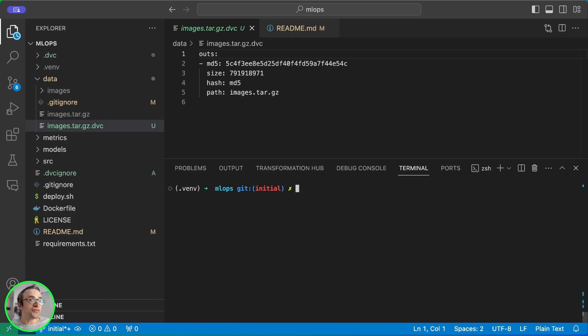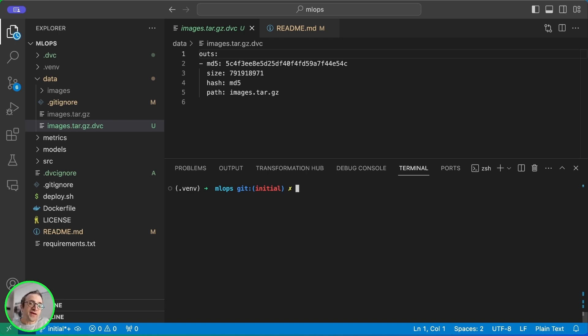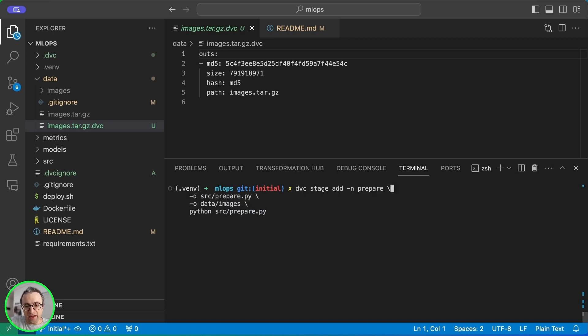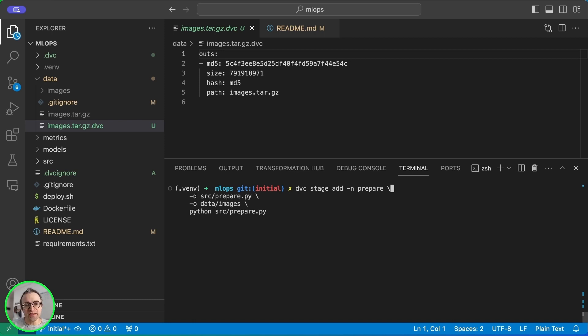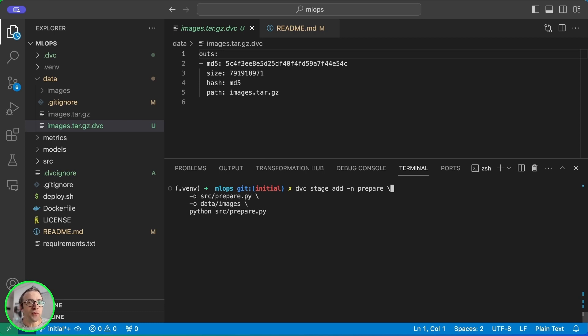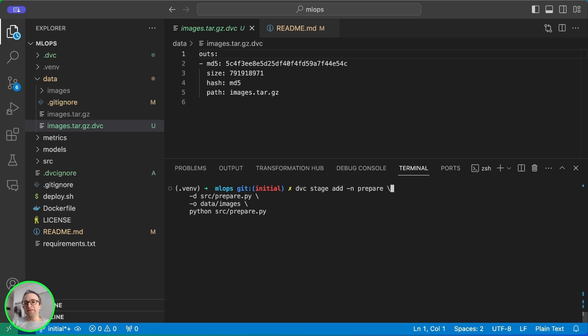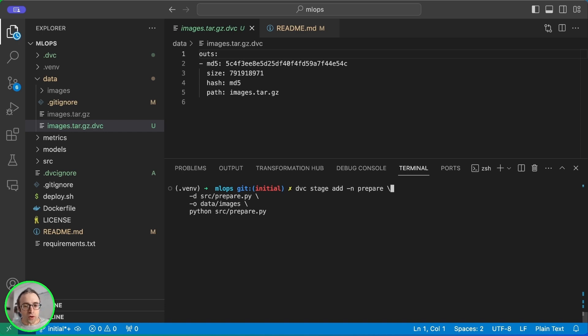The other useful feature for us is machine learning pipelines. These are like make files for machine learning and we use the DVC stage add command. Here we have an example. We use dash N to add the name of the stage and with dash D we add the dependencies. These are the inputs that DVC will monitor for changes. Then with dash O is the output of the process. The final part of the command is the command that's going to run to convert the inputs into outputs.